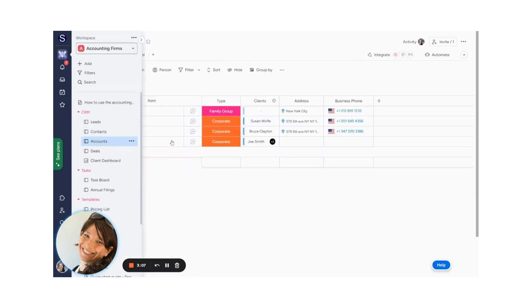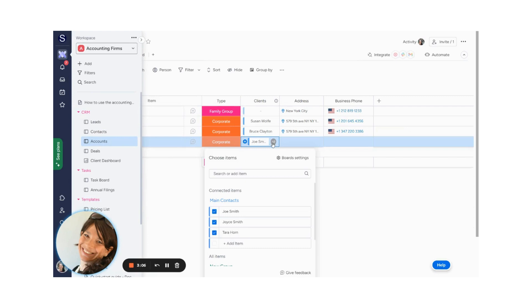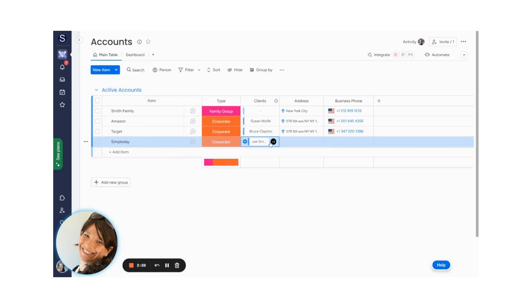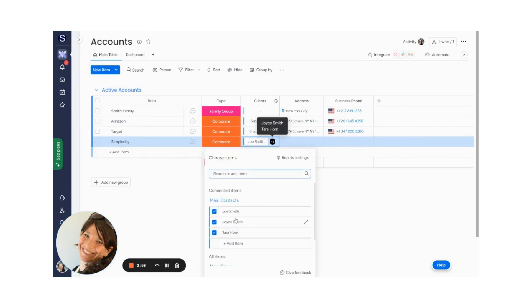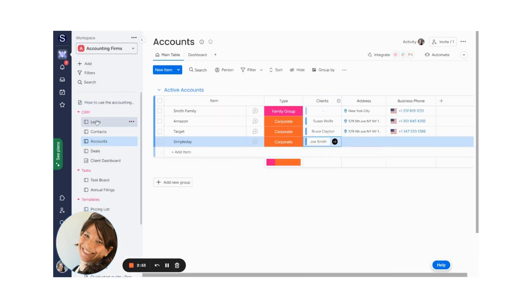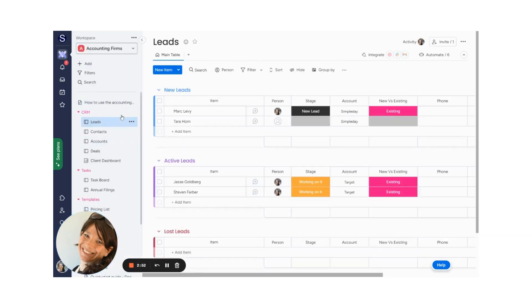So I just want to show you that it did not create a new account, but you can see that I am connected here. You can see that Tarahorn is connected here, and it's an existing account. So this is great if you have existing accounts and you don't want to create a new account on your account board.